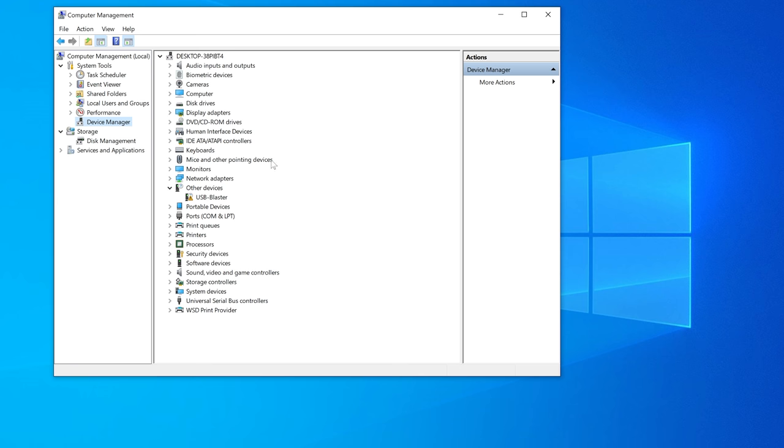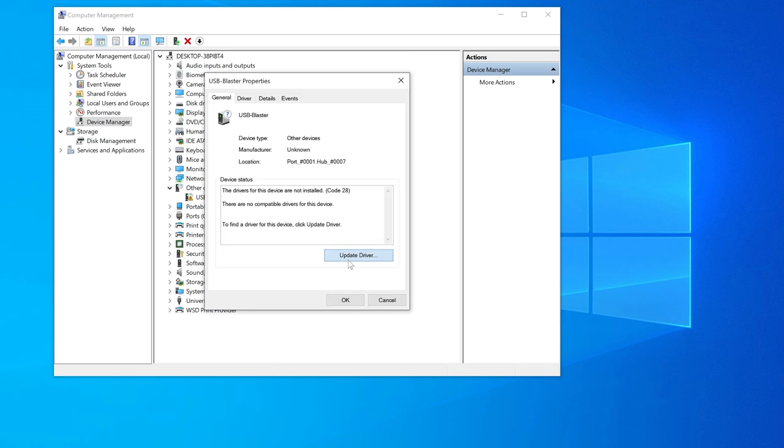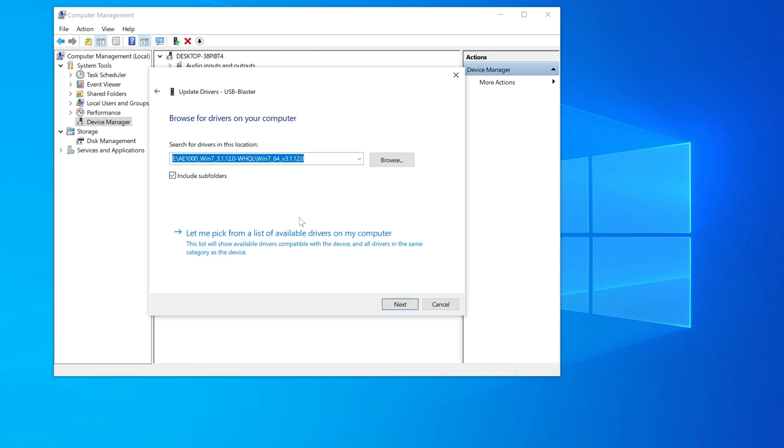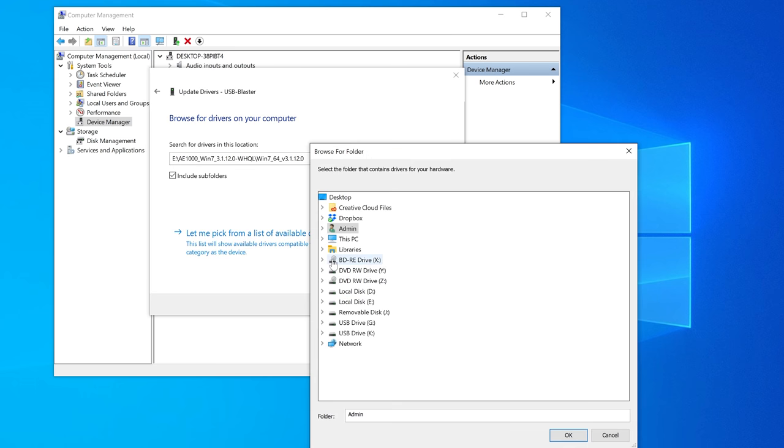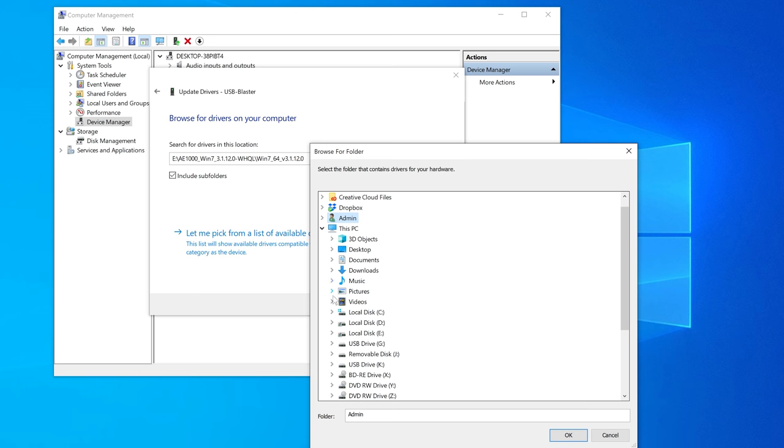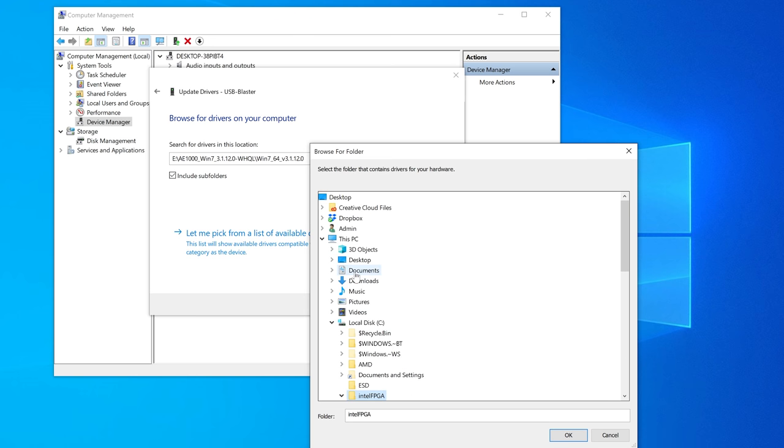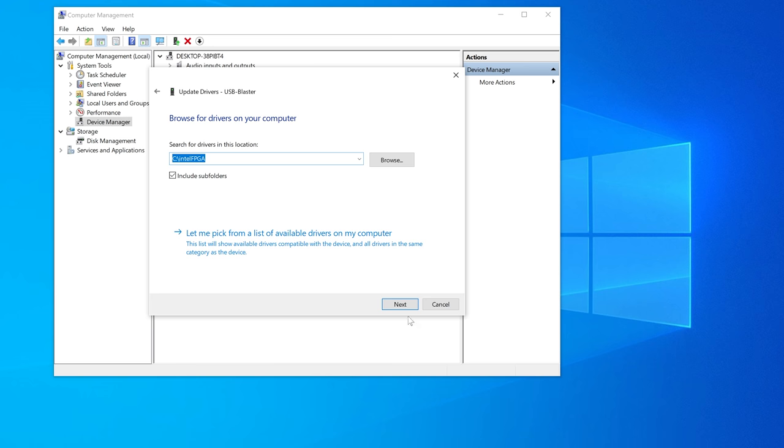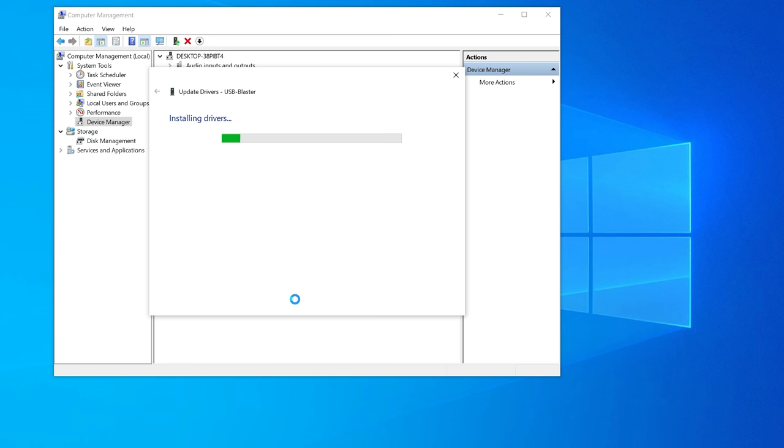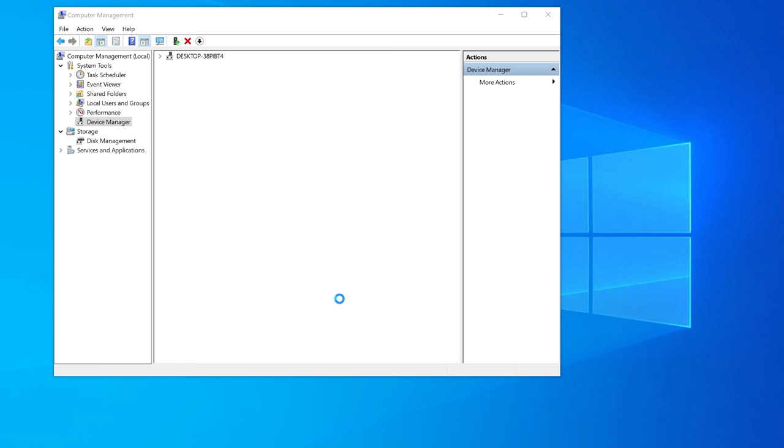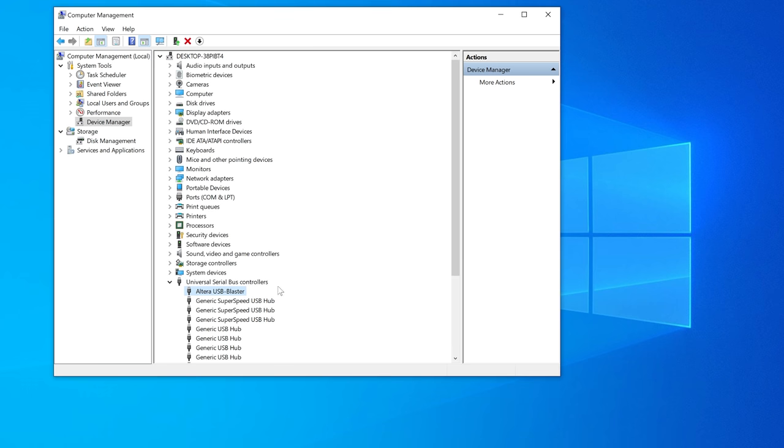Now plug in the USB Blaster and let your computer detect it. If your device manager says anything other than Altera USB Blaster, you'll need to manually update the driver by pointing it to the software's install location, which is usually right in the root of the C drive. As long as you have include subfolders checked off, it should find the device right away.